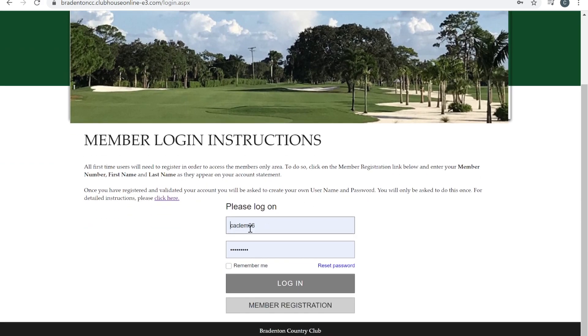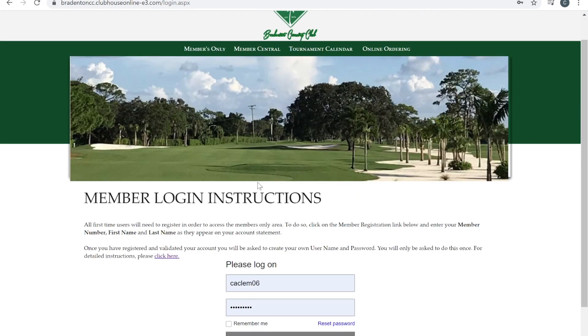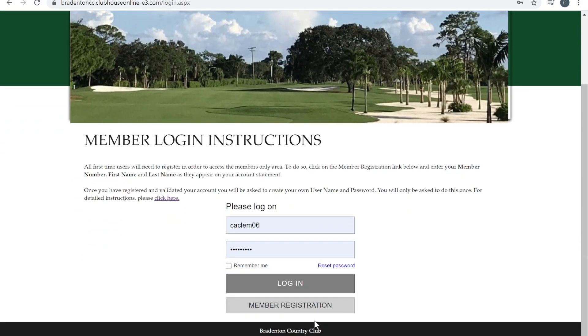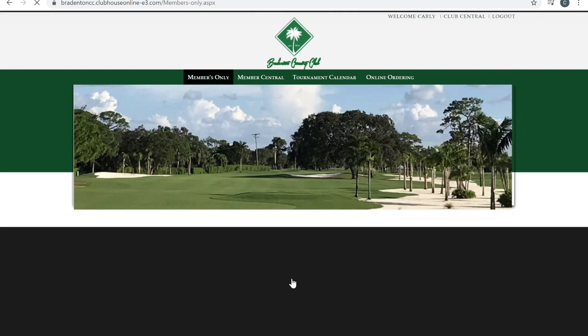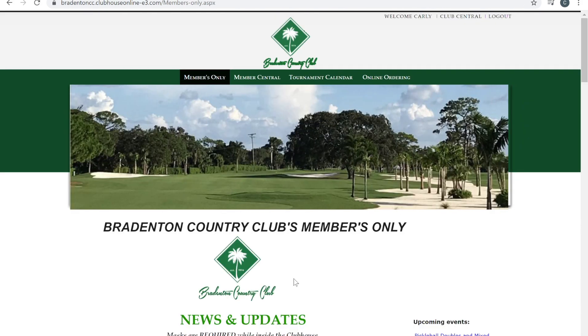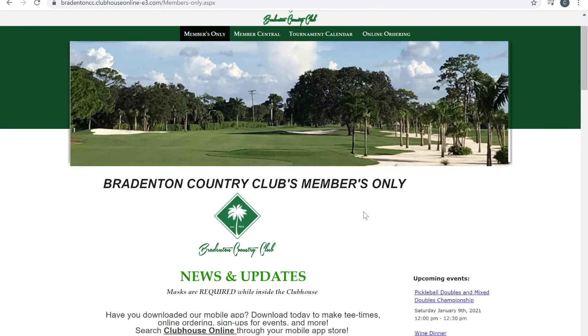There you'll put in your credentials, and like I said earlier, if you forget your credentials, you can always call in and we can give you that information. So once you get logged in, it will redirect you to our page.